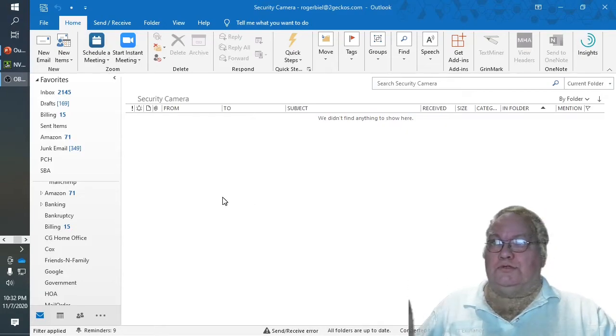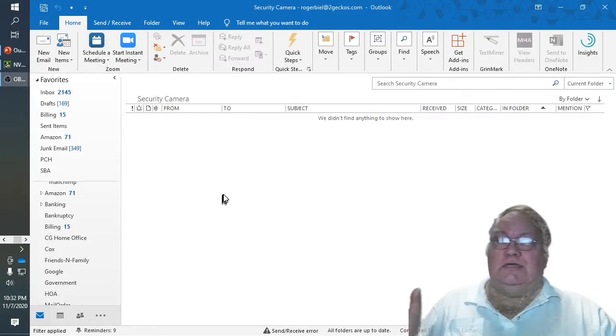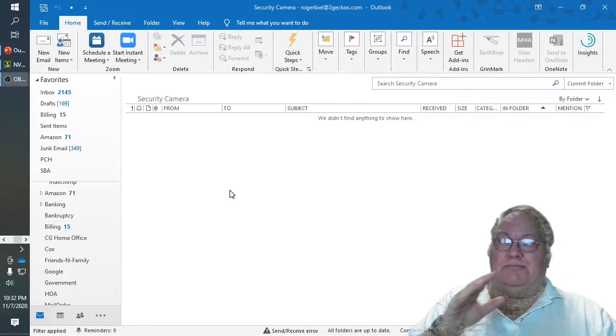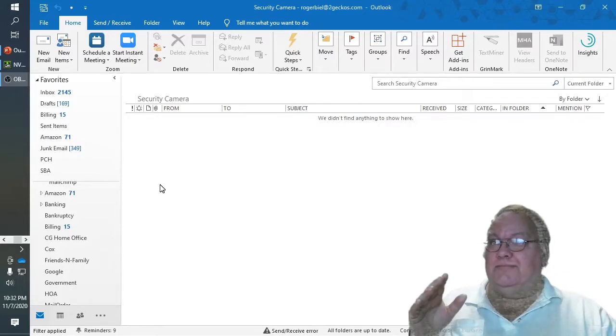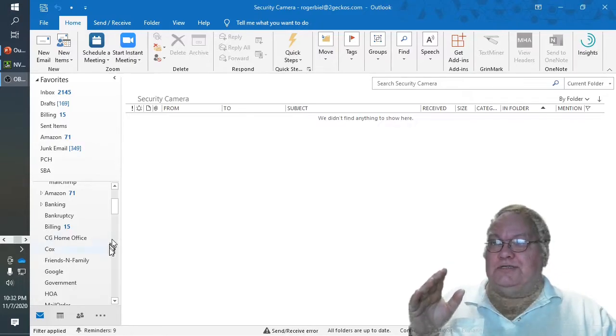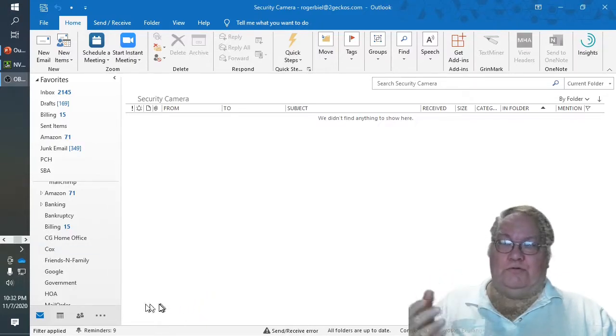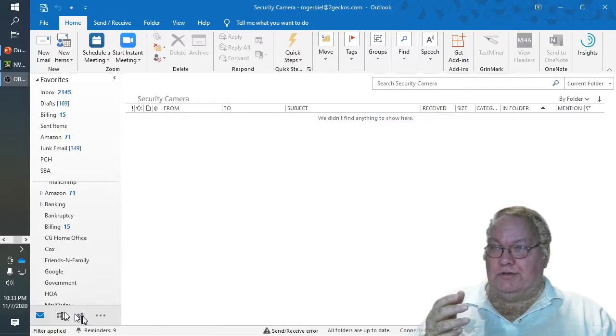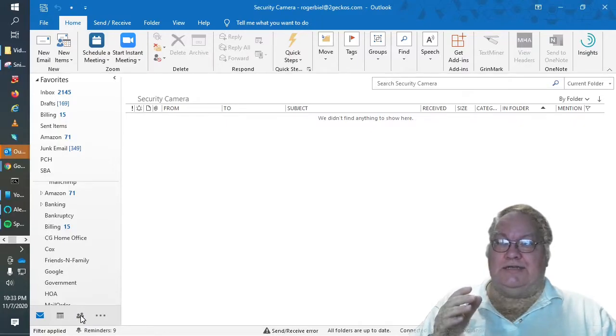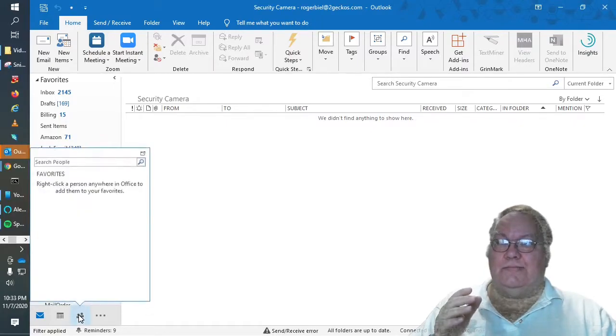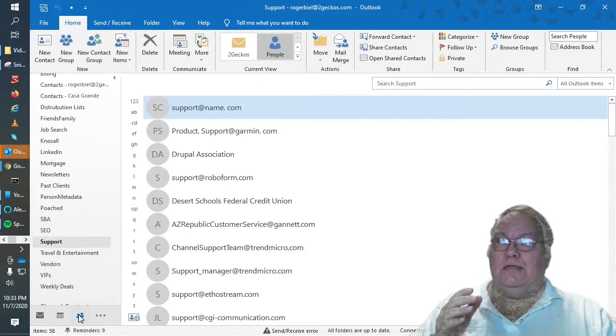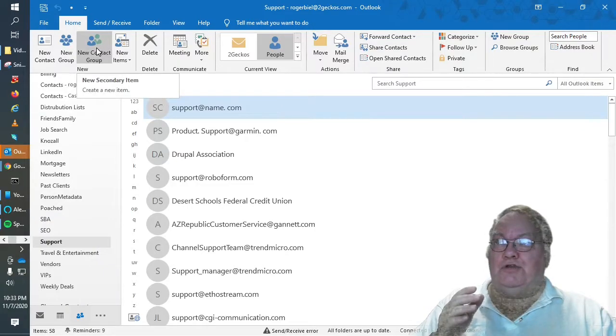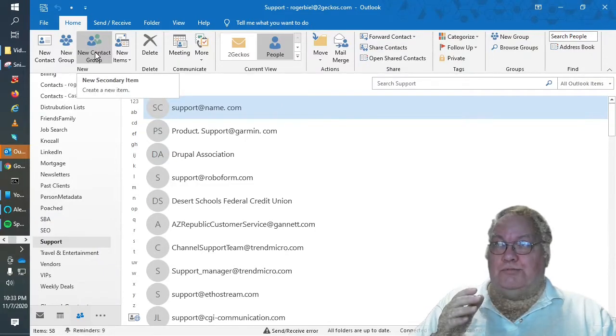One of them is the rules and we'll get into that just a little bit, but the other is your contacts folder. So you go down here to your contacts and then you can create a new contact group.